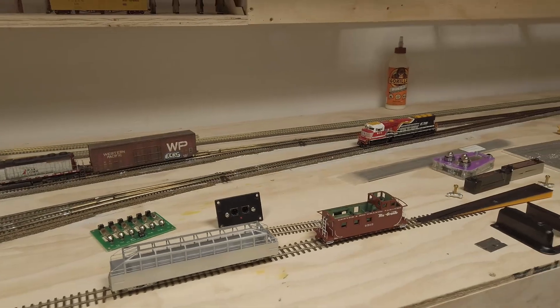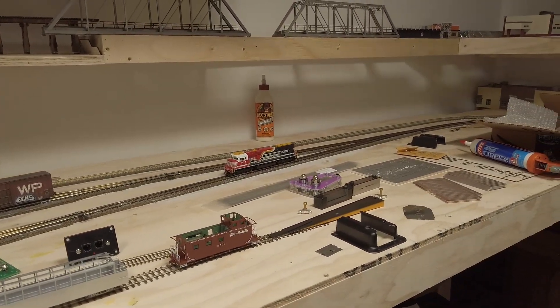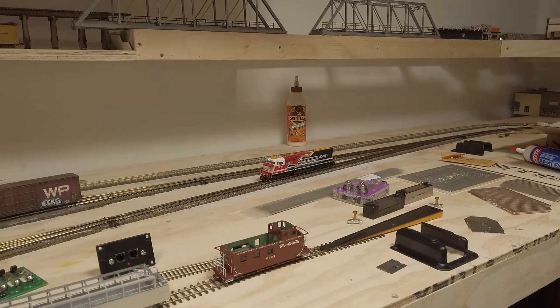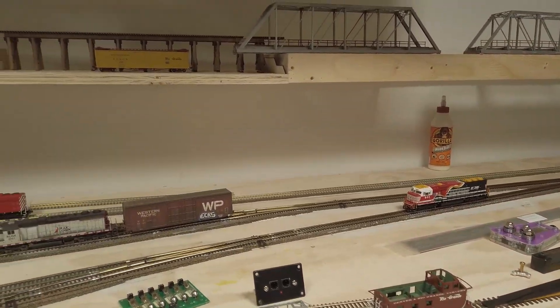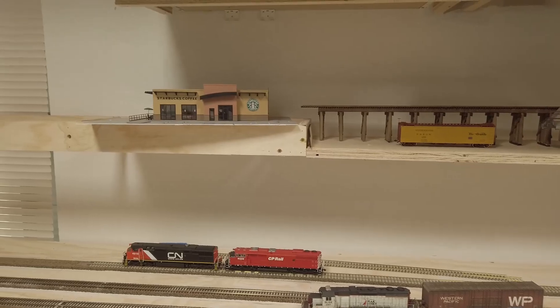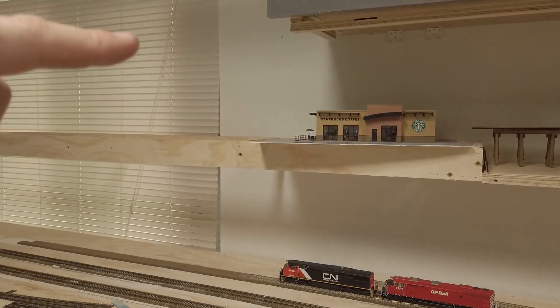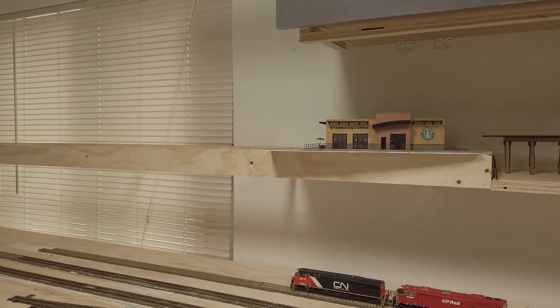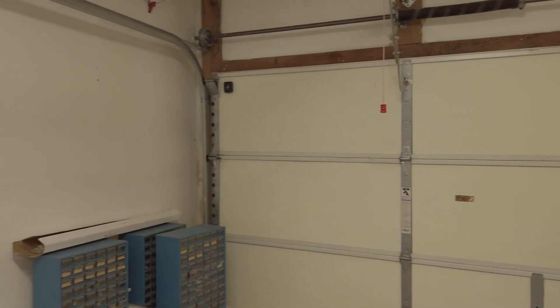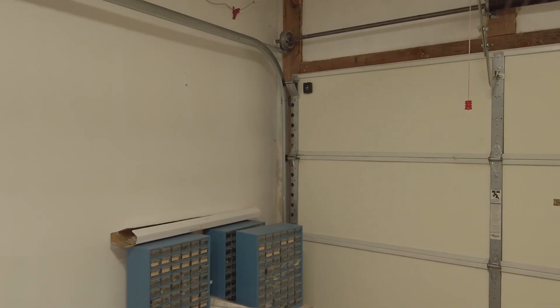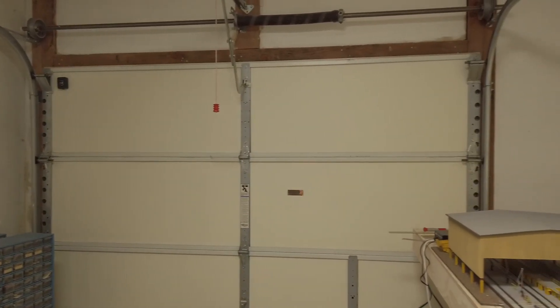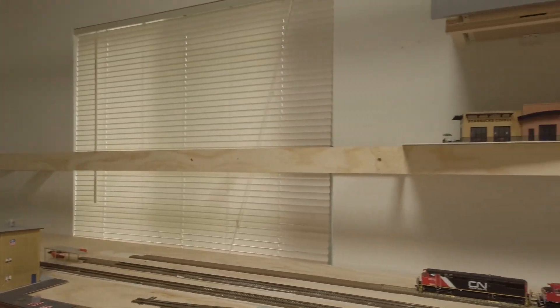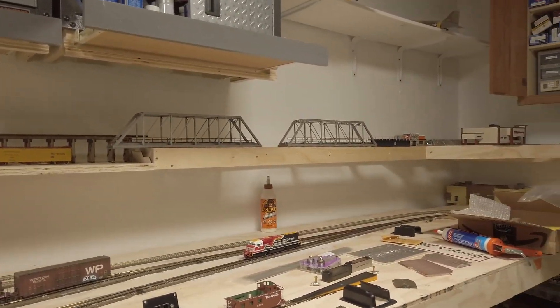But anyways, so yeah, making some progress. So once I get the lower deck down here all wired and done, I'm going to start, and then once I can get some track for the SN3, then I'll start laying that. Once I get that done, then I'm going to bring it all around. That way I can set the track height and make sure everything else is good before I start and continue building. So anyways, thanks for watching.